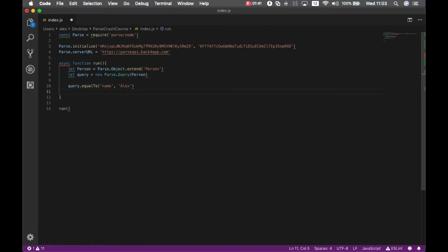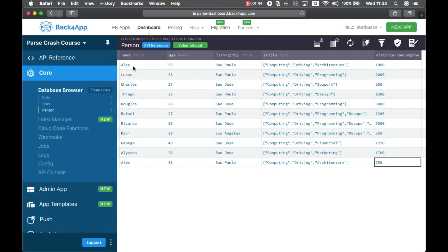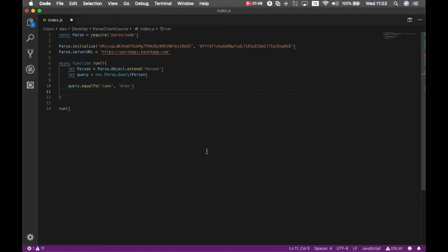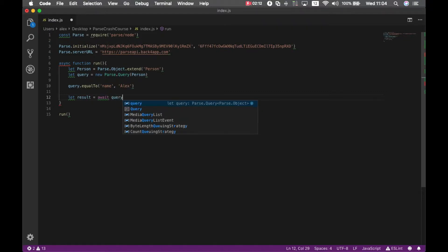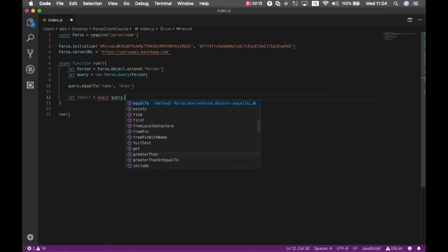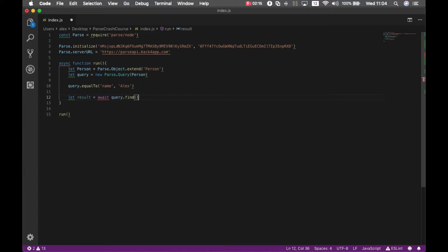As you can guess this will bring more than one object since we have two Alexes here, so I have to loop through the results. I can create a result which will be a result set that retrieves an array of objects, so I can use await because this is an asynchronous method, and then query.find.